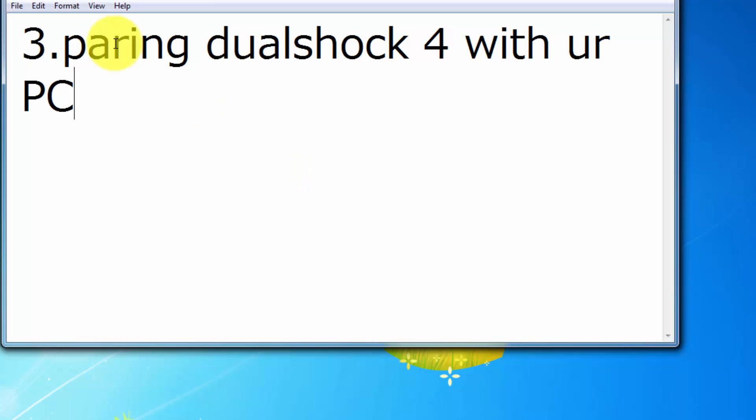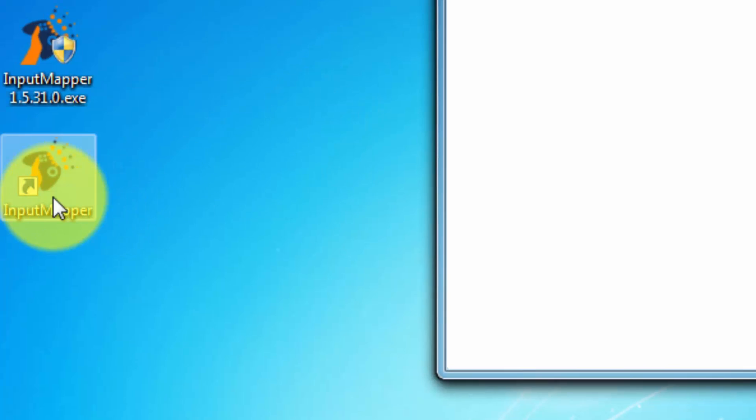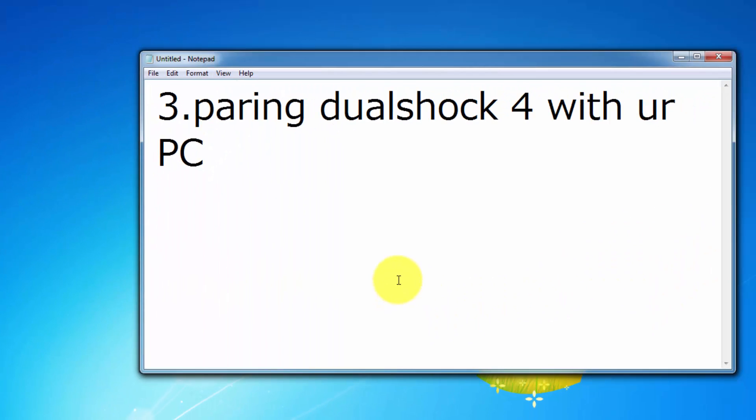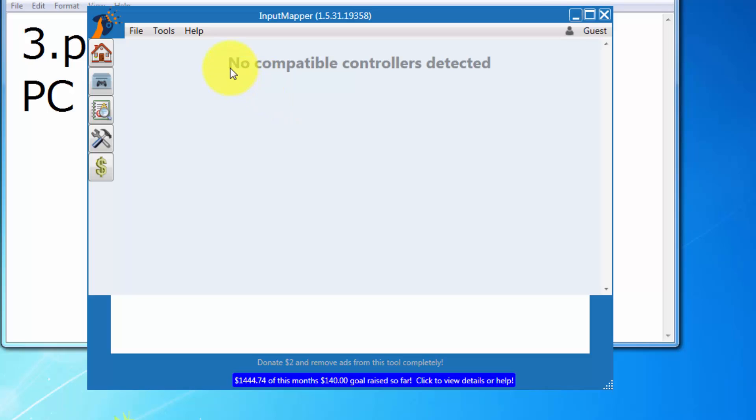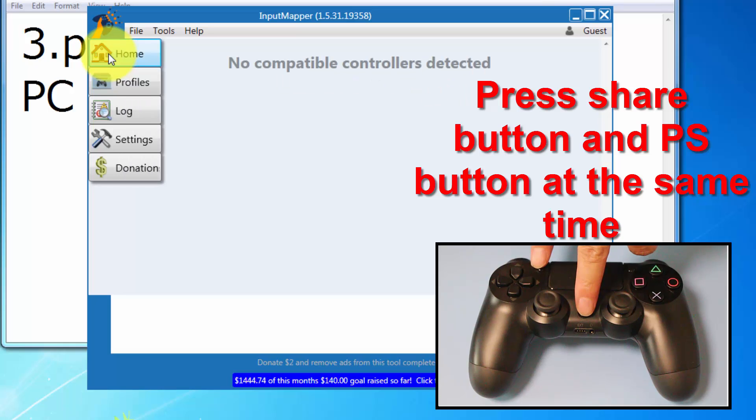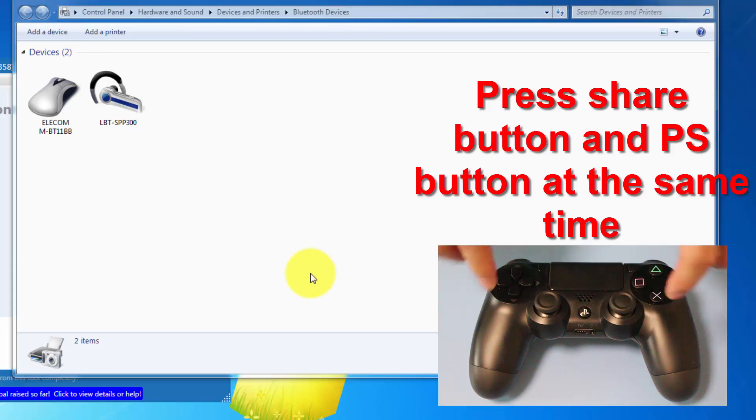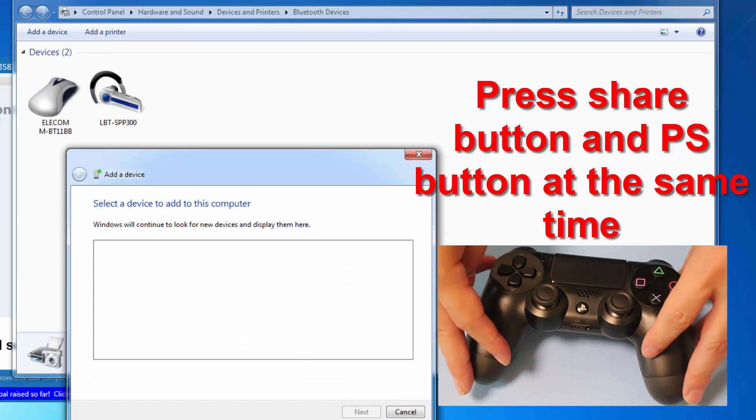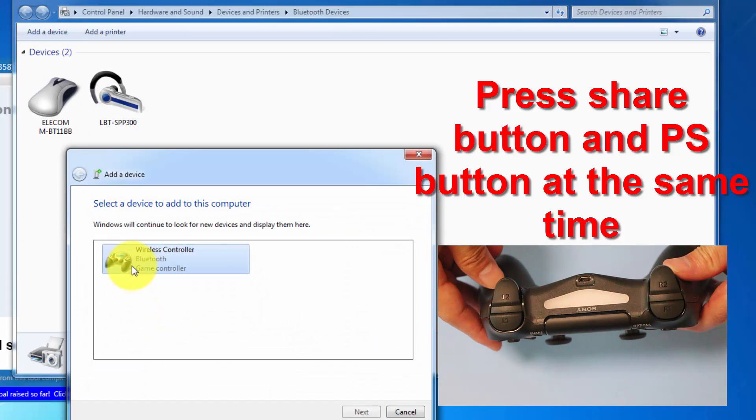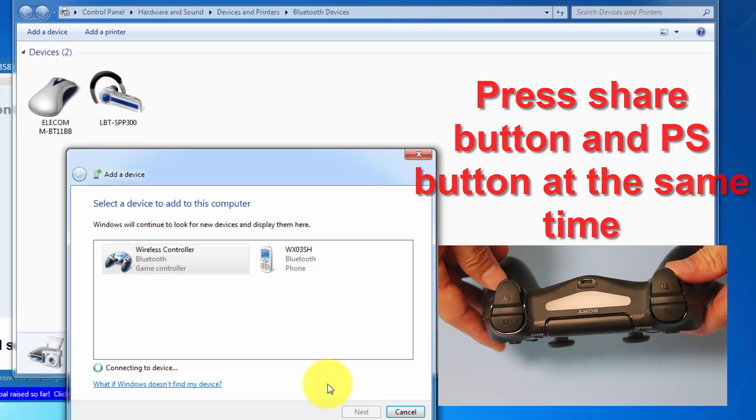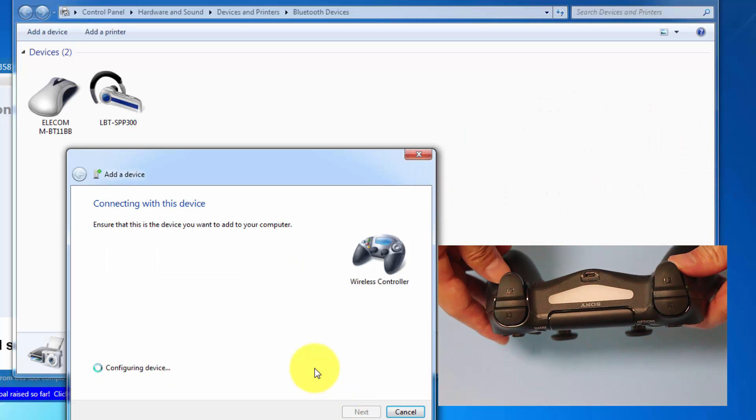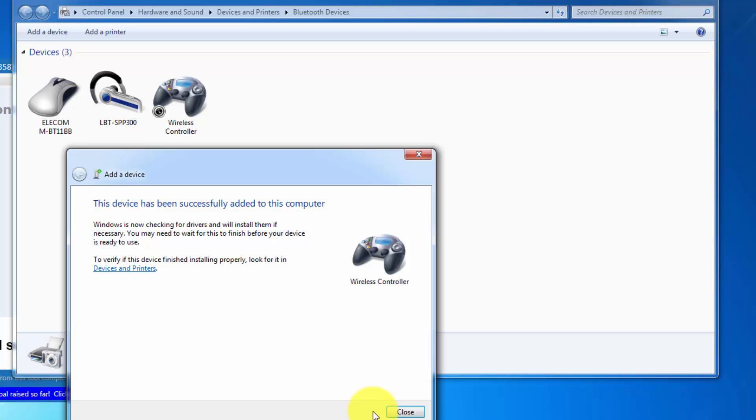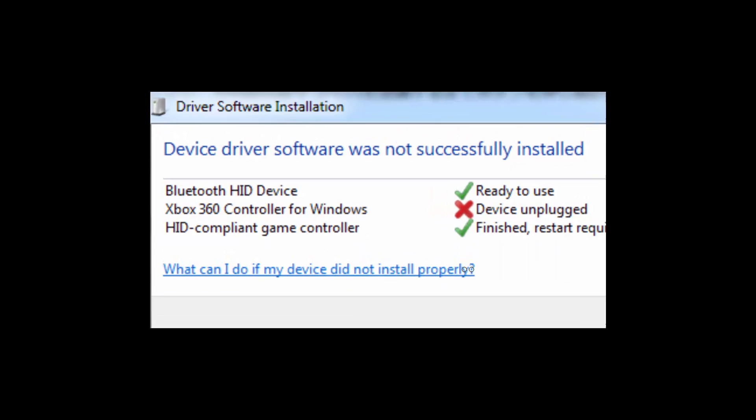Okay, let's go to the final step, pairing DualShock 4 with your PC. Run InputMapper. You can't see any controllers here because you haven't finished pairing your DS4 with your PC yet. You should finish pairing and add your wireless device before using InputMapper. So now it's successfully added.